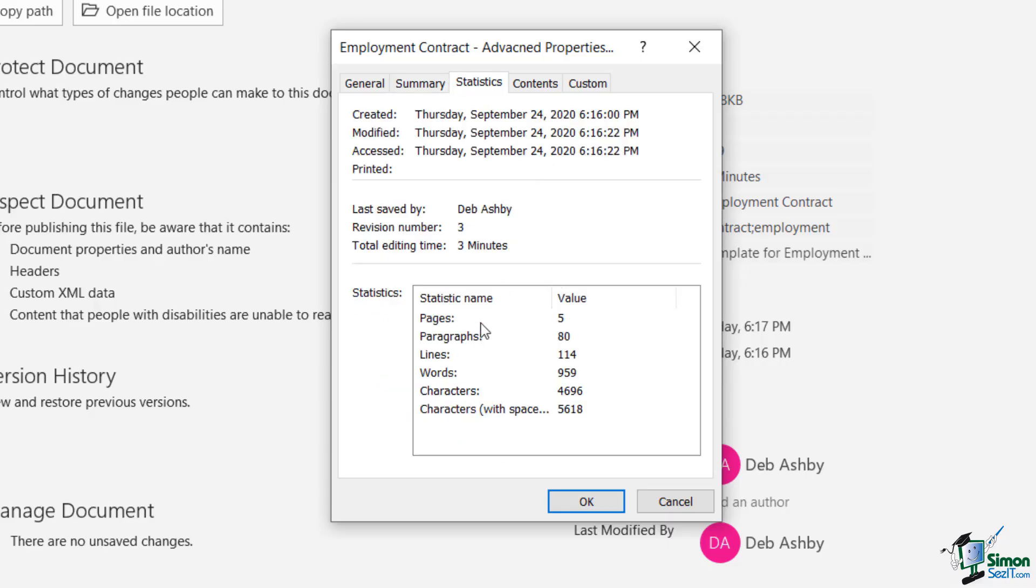We have a Statistics tab, so you can see some document statistics. So I quite like this because it shows me in the bottom here how many pages I have, paragraphs, lines, words, characters, so on and so forth.